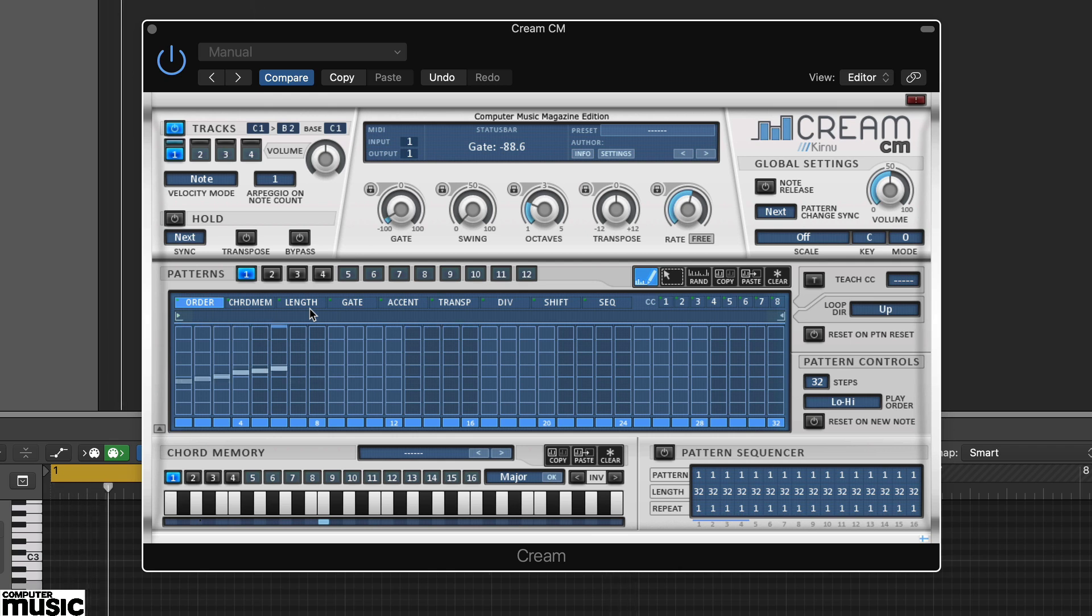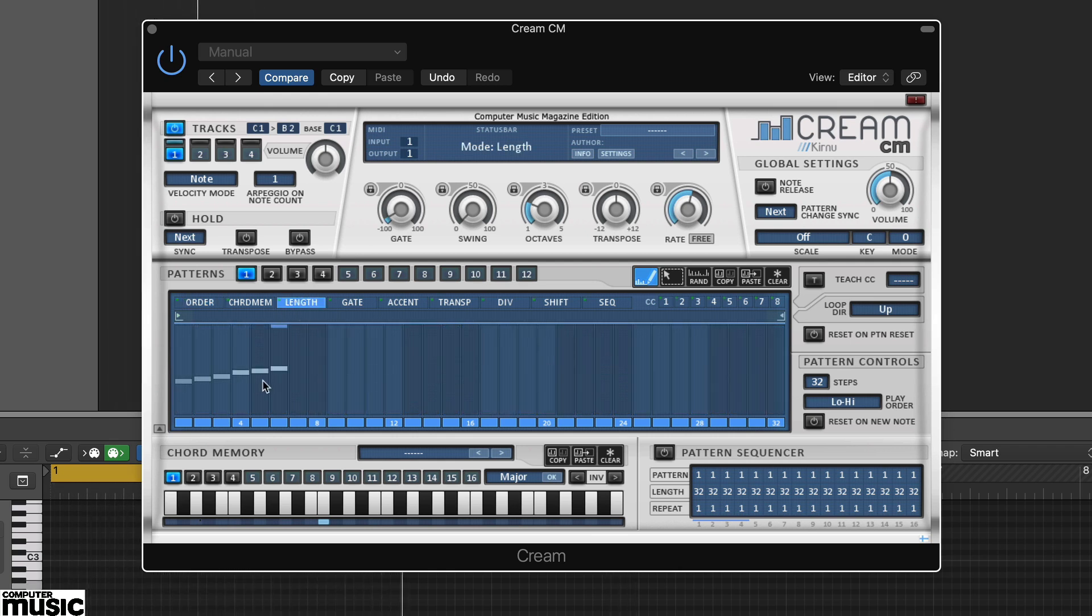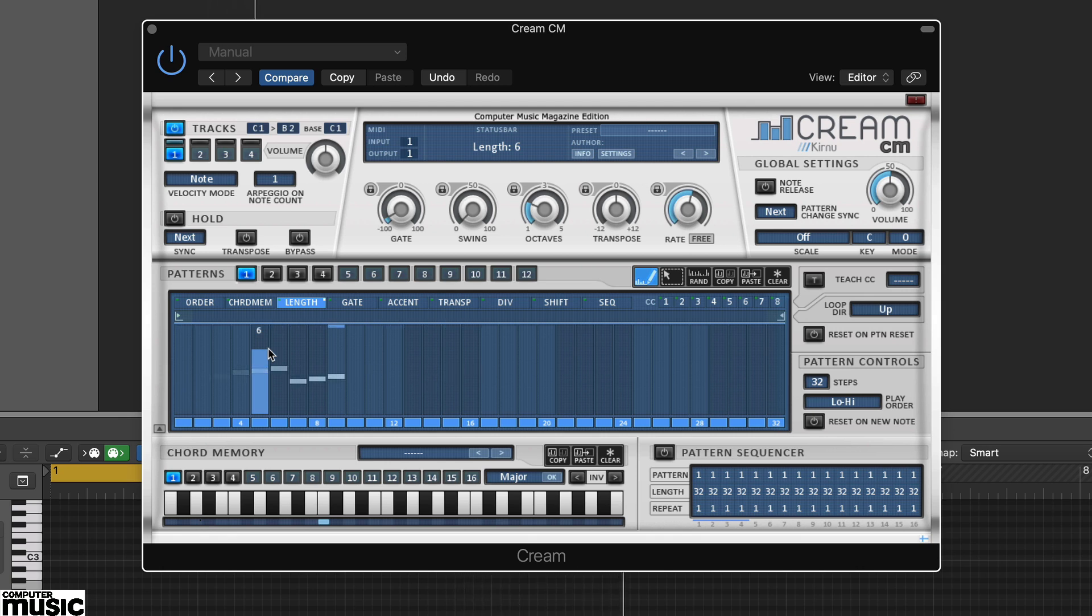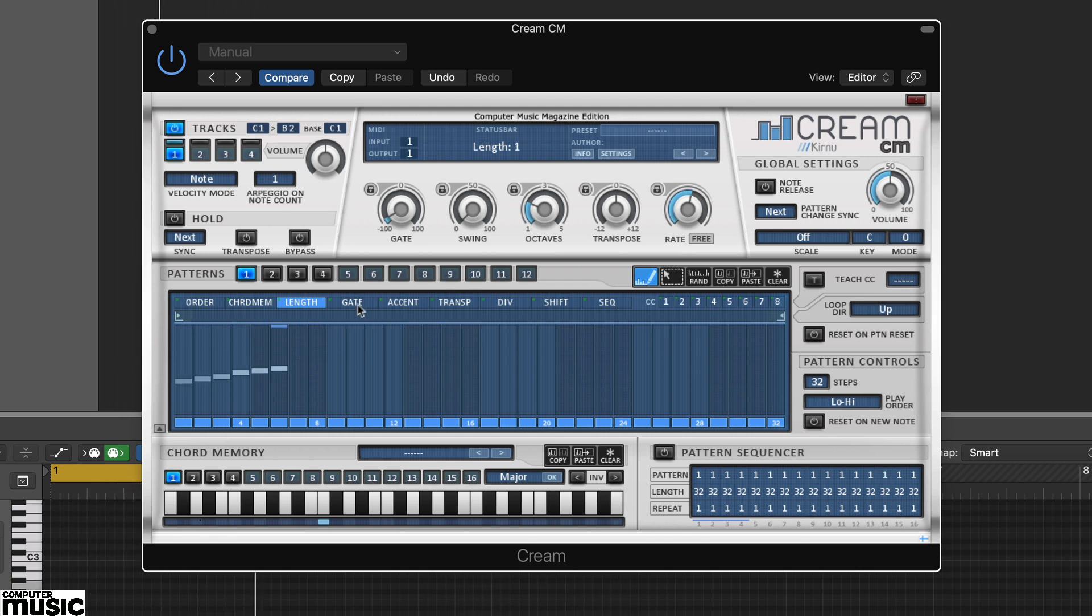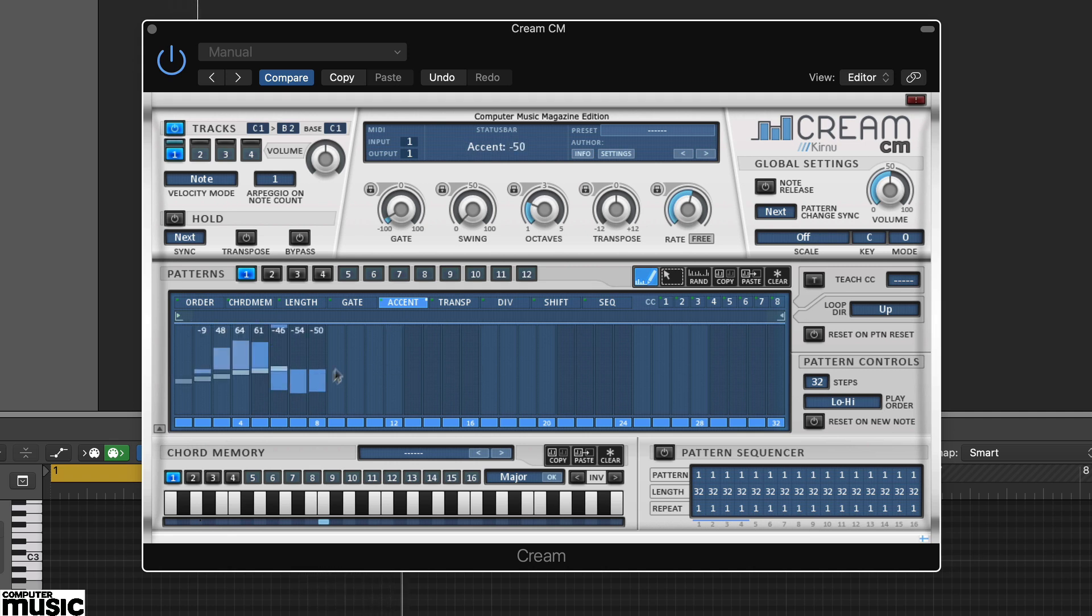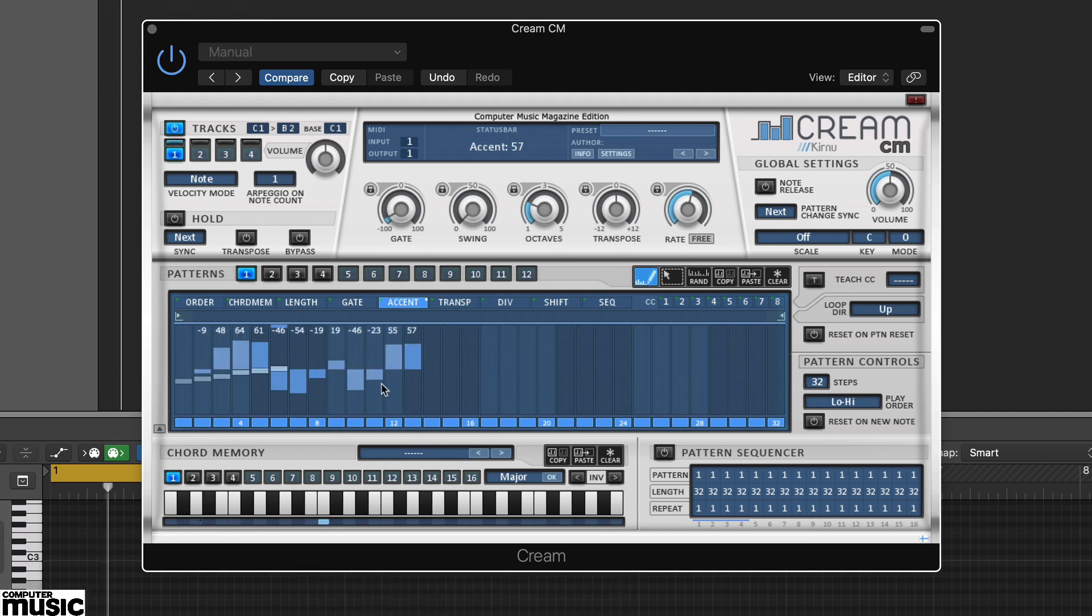However, it also provides a number of ways to change how those notes are played on a step-by-step basis. You'll see various tabs including order, length, accent and transpose.